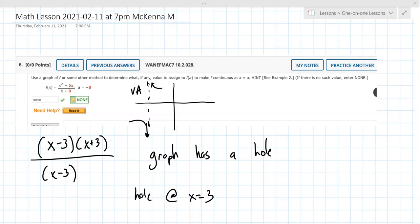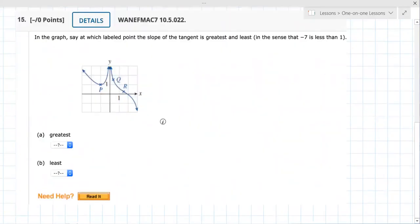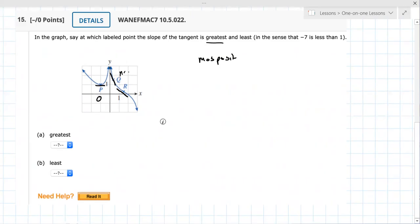Okay, problem 15. It says which point has the slope of the tangent line greatest. So we're looking at three points: p, q, and r. It's best to actually draw those tangent lines. The greatest would be the one that's the most positive. At p it's zero, at q it's negative, and at r it's negative.